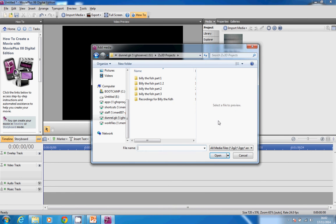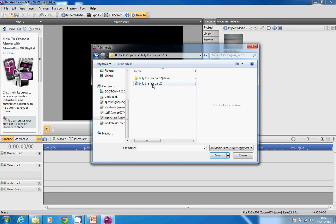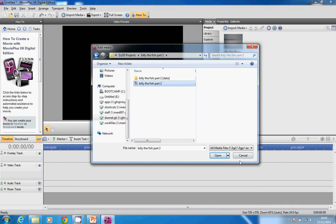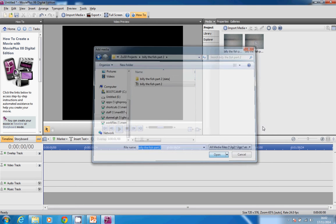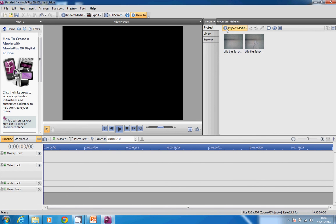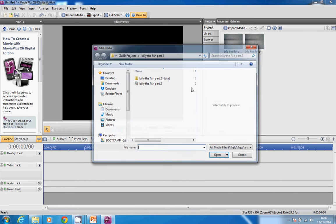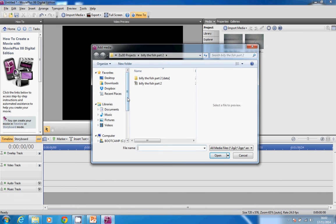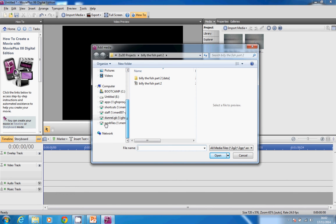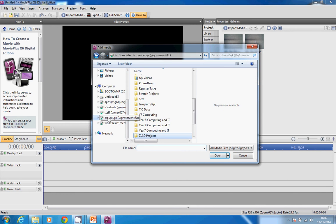Open it up, Billy the Fish Part 2. Notice again it's the AVI file I'm bringing in. I can bring in Billy the Fish Part 3.